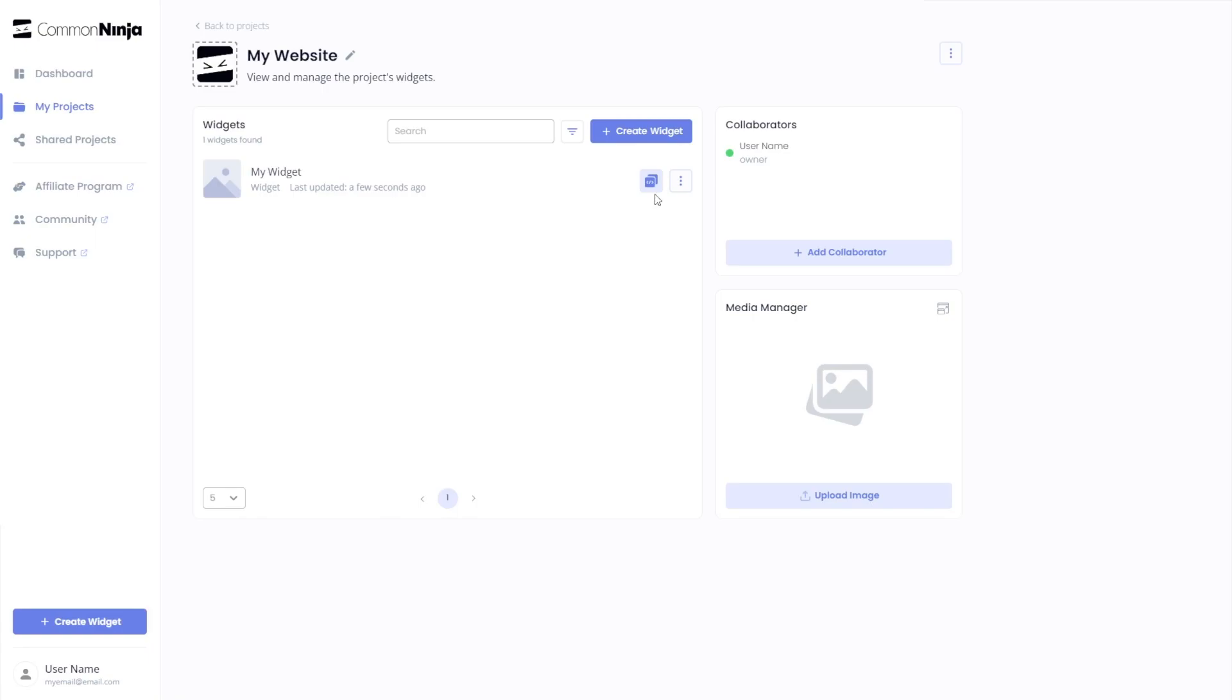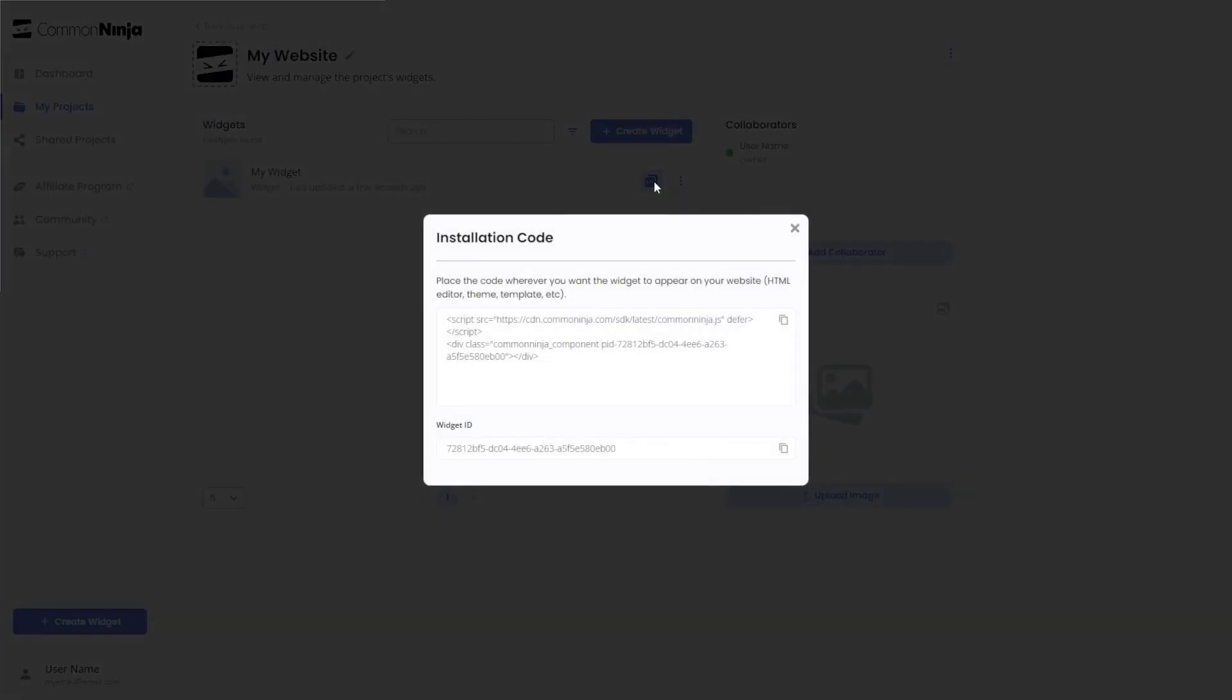Click on the Add to Website button. In the window that opens, copy the code.